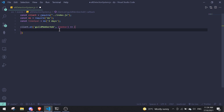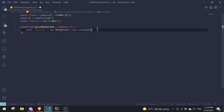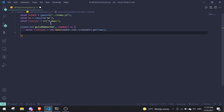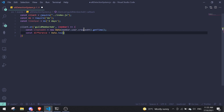Next, we're going to get the user creation date and convert it into a timestamp. Do const createdAt equals new Date(member.user.createdAt).getTime(). This returns a timestamp. Then compute const difference equals Date.now() minus createdAt. This gives us the difference in milliseconds between the current time and when the account was created.